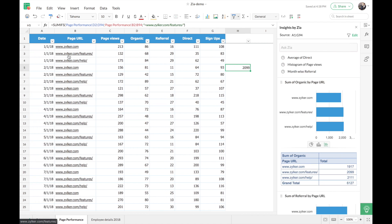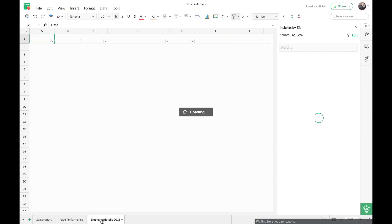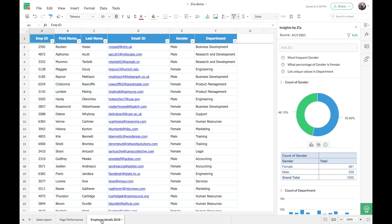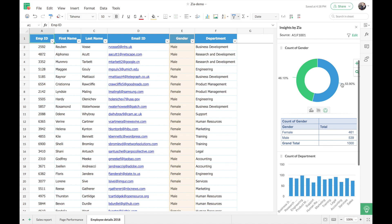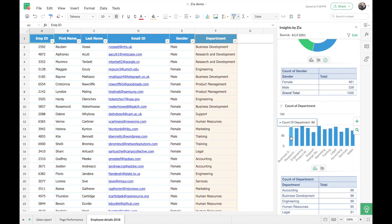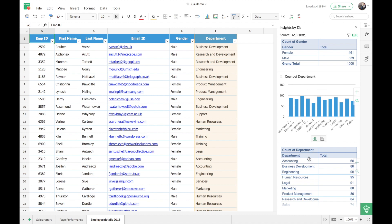Now we'll look at another data set — employee details 2018. If you're in human resources, you'll have a huge data set with employee details, and here we can see how Zia can help you consolidate that data. On the left we have employee ID, names, email ID, gender, and department. On the right, Zia has given me a chart with the percentage of male and female employees in the organization, followed by a pivot table with exact numbers, and then a chart with the total count of employees in each department — very helpful when reviewing the entire organization's data.